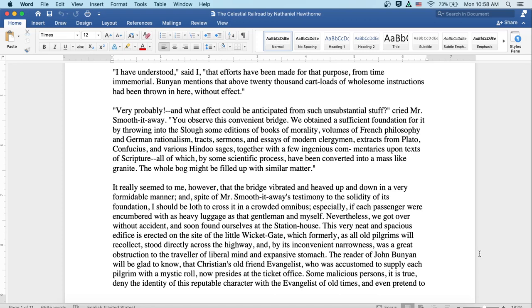It really seemed to me, however, that the bridge vibrated and heaved up and down in a very formidable manner, and in spite of Mr. Smooth-it-Away's testimony to the solidity of its foundation, I should be loath to cross it in a crowded omnibus, especially if each passenger were encumbered with as heavy luggage as that gentleman and myself. Nevertheless, we got over without accident and soon found ourselves at the station house.